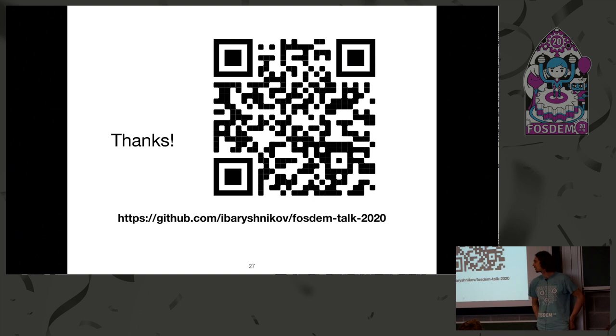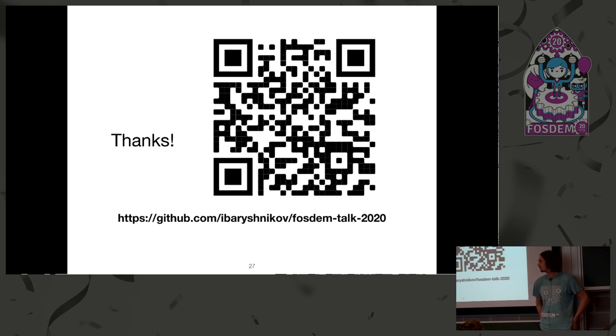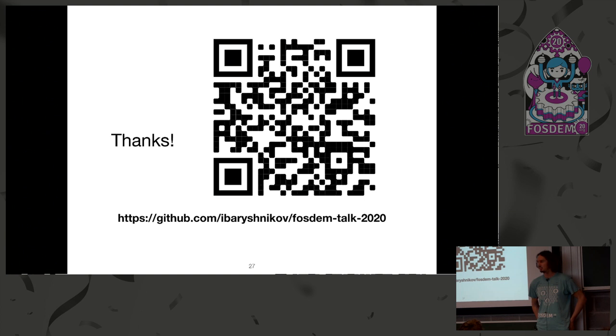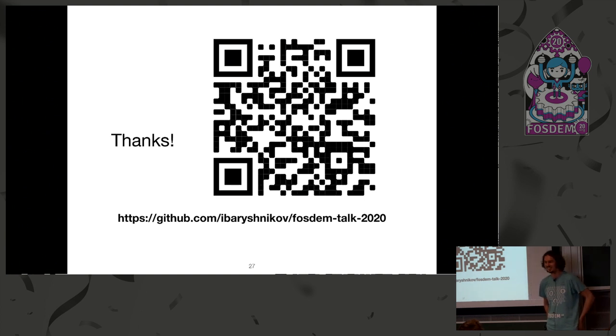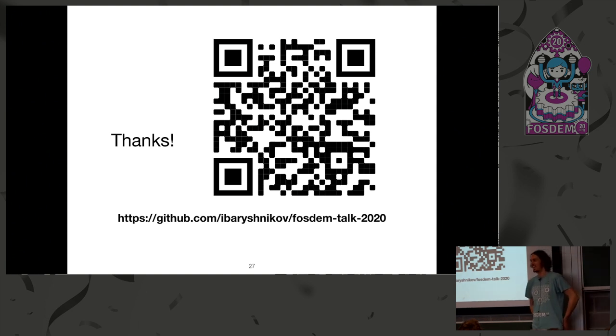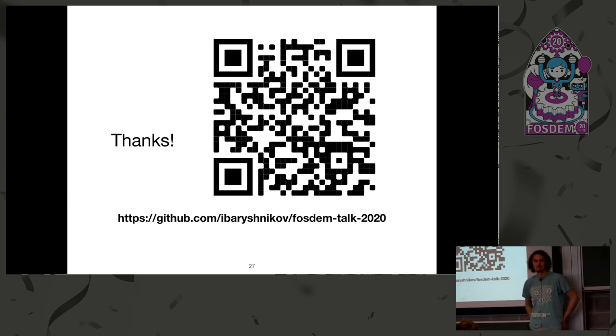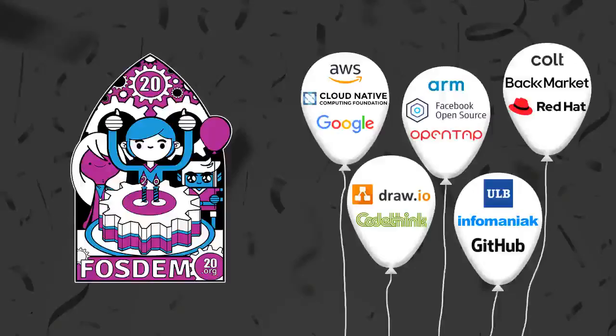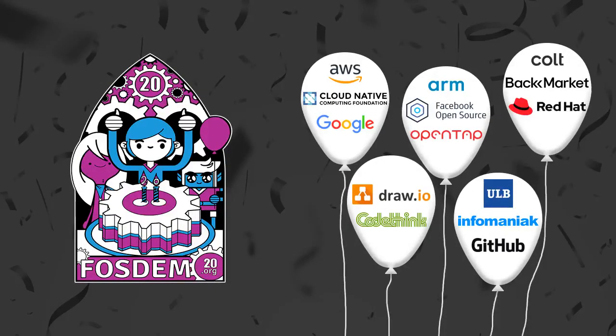Next. Any other questions? Three, two, one. That's it. Thank you very much. Thanks. Thanks for having me.